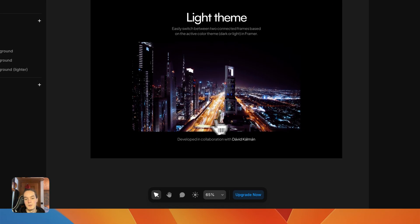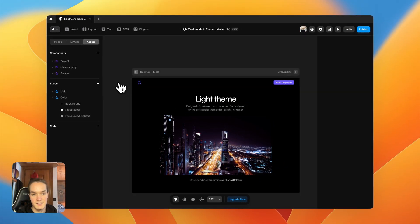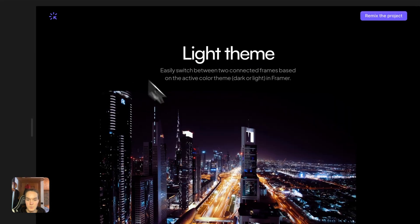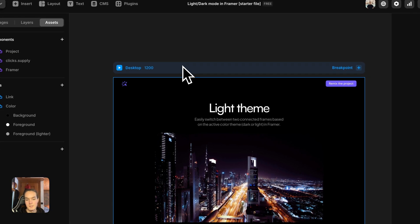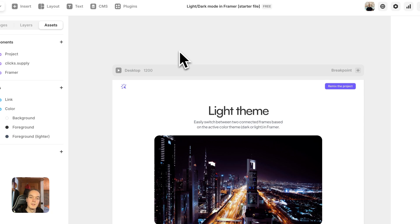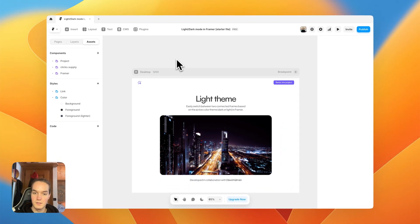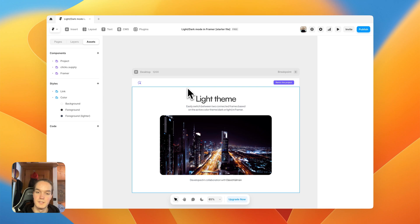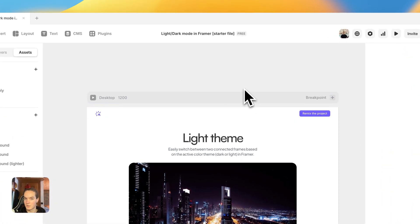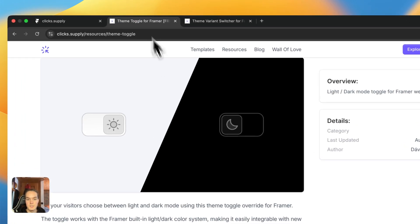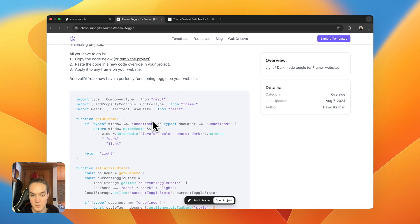Now if we preview — boom, we've already basically turned our site into a dark mode. We have the background color, the foreground color, and we can apply these colors across all our sites, so this is already about 80% of the job. A little shortcoming of this is that there's no native switcher inside Framer — as of now the theme will reflect the user's system theme, but a user visiting your website cannot switch between light and dark mode unless they switch their browser theme. So to do that we need either a code component or a code override.